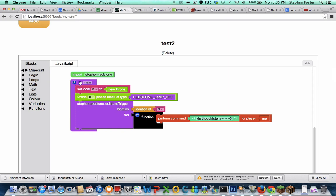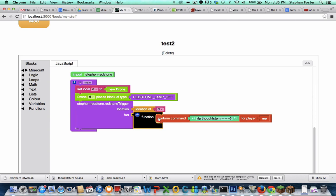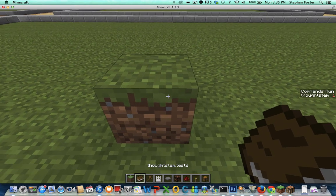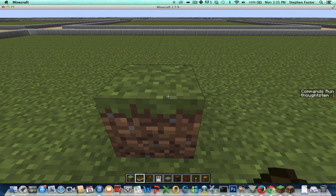And in this particular program, what I'm going to do is whenever someone steps on a pressure plate, it teleports me back five blocks. So let's give it a shot.